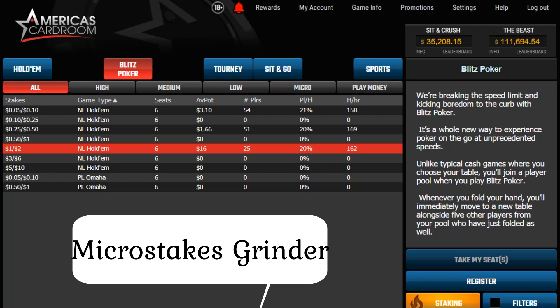The grinder type needs to understand that at this stage of a career, improving is more important because you will make serious money once you're good enough and move up. The first type, who plays because of the goal to beat the game but not to make money, can be treated similar to a recreational player. Key here is to understand whether you already beat the game. If you don't, eventually you lose and have to deposit again, so only ever deposit what you can afford to lose. If you already beat the game, keeping 40 to 50 buy-ins is very much enough.